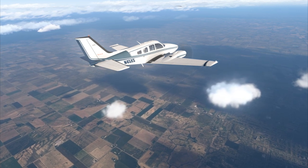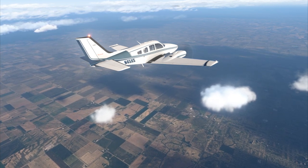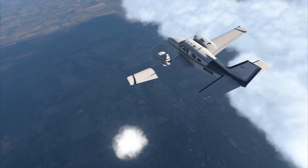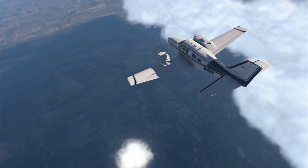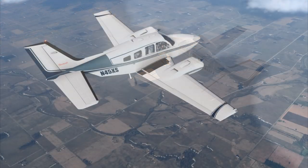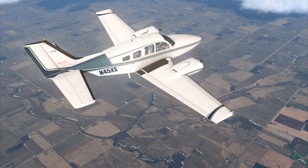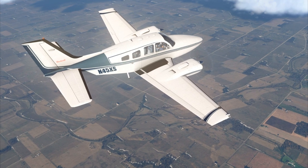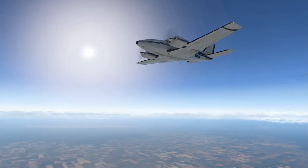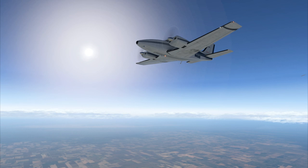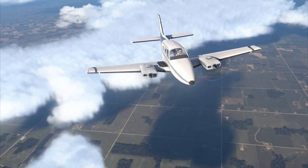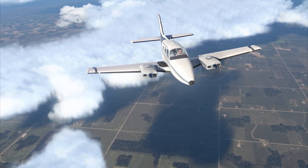At that point, Beechcraft shifted to the Garmin G1000 glass cockpit avionics with the current Baron G58. A new G58 costs around a million dollars, but Barons have historically retained their value reasonably well. I saw a 1973 Baron 55 selling for $205,000, and a 1988 Baron 58, over 30 years old, selling for $415,000.